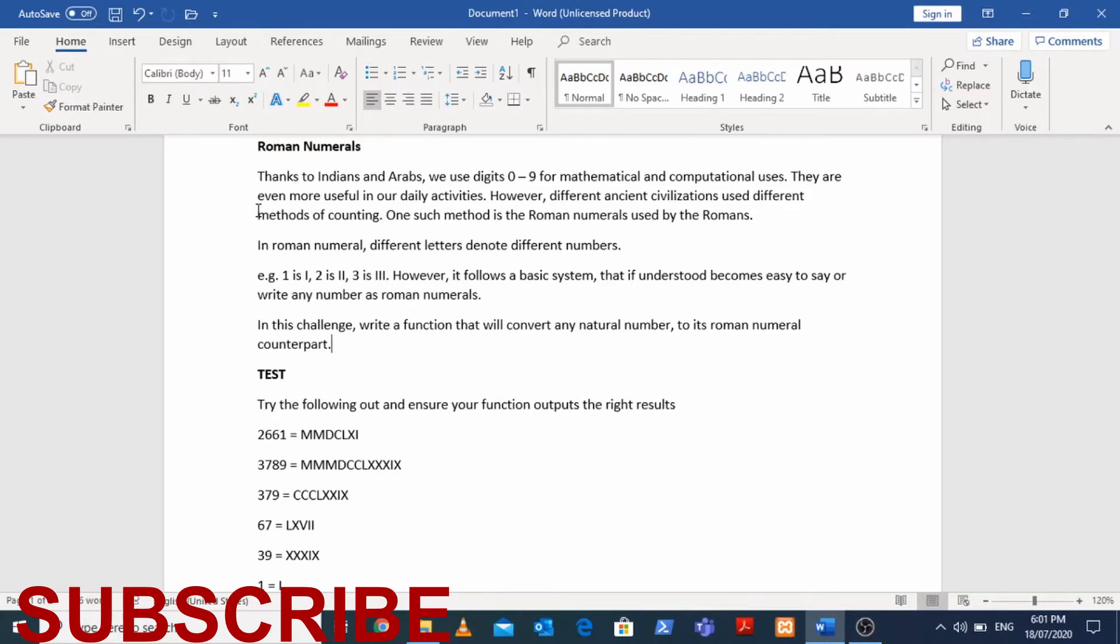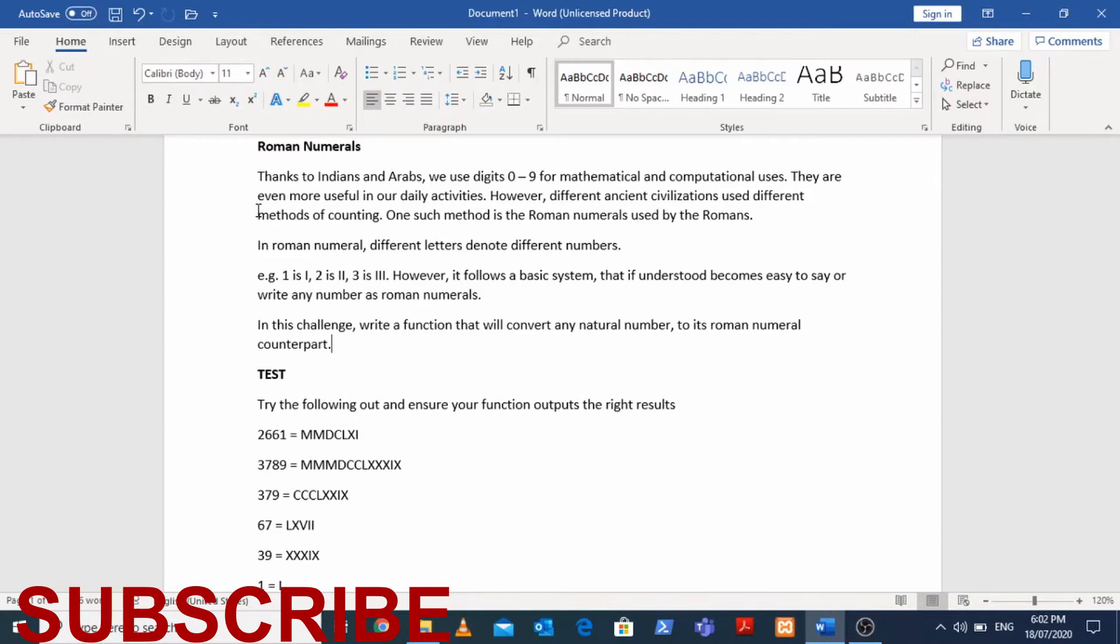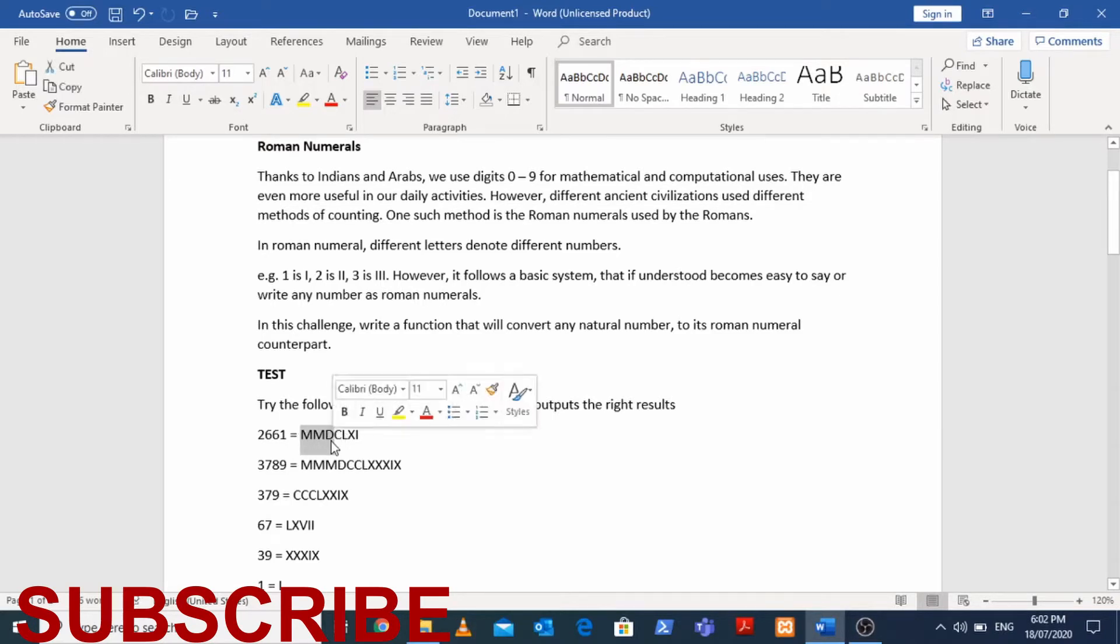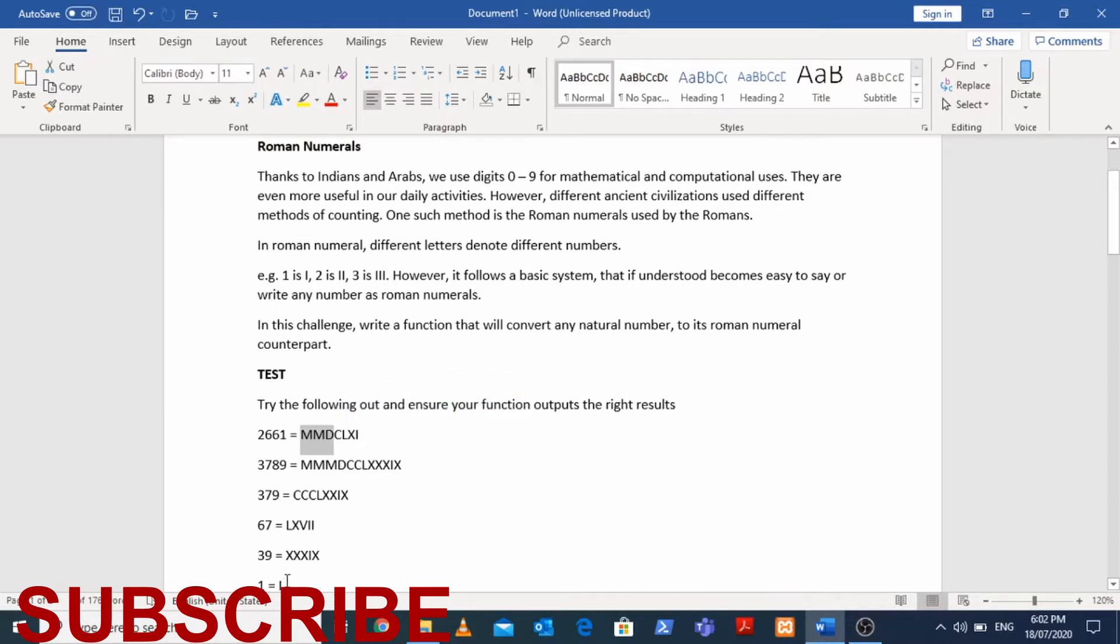Therefore our coding challenge today is to write a function. Of course we are going to use Python programming language because we love Python, right? So we are going to implement a function that converts any integer to its Roman numeral counterpart. We are going to test our function on these six examples. Our function should output MMDCLXI for 2661, etc., and should output I for one.